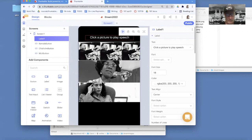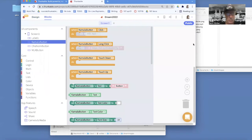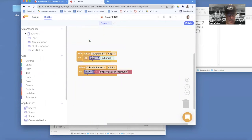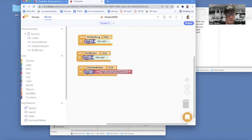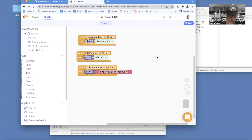Things are looking good. Let's go to Blocks — I need to add behavior for the Kamala Button. I can just copy this existing block, but make sure you click that little triangle and change which button you care about to the Kamala Button, and then of course choose her speech to play.